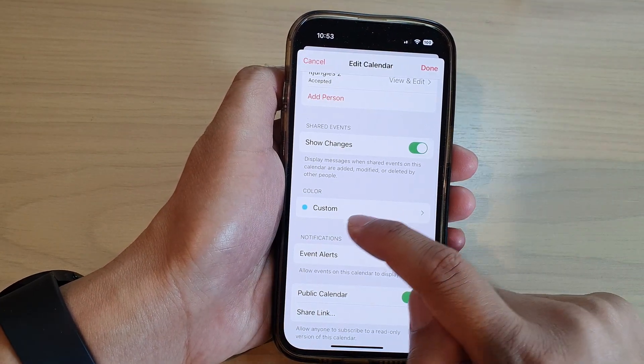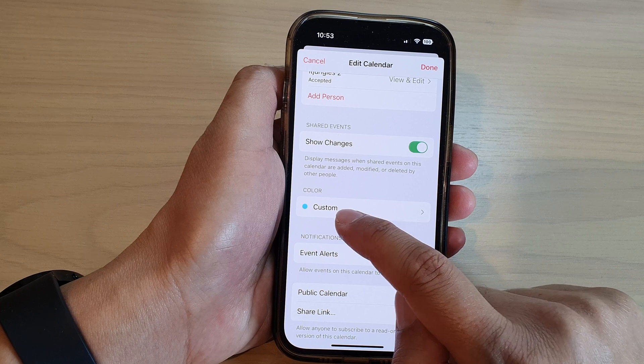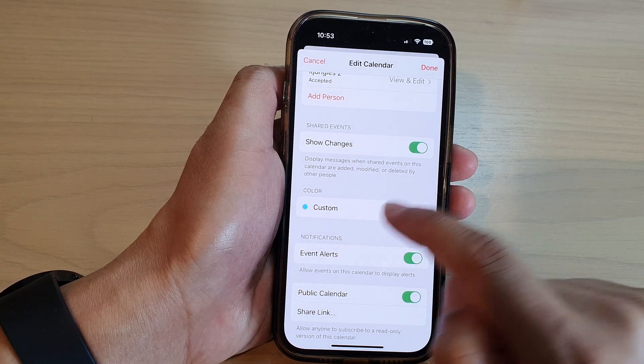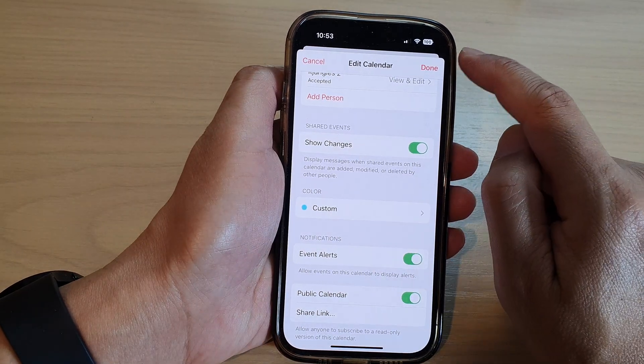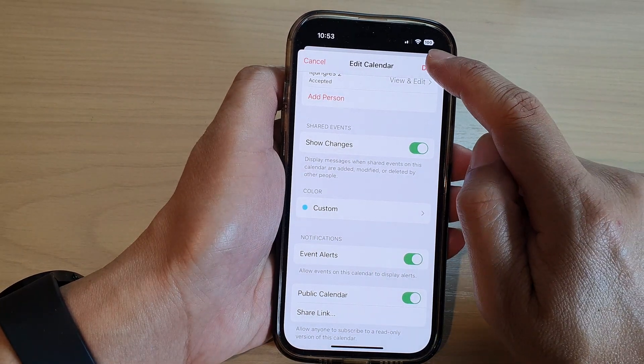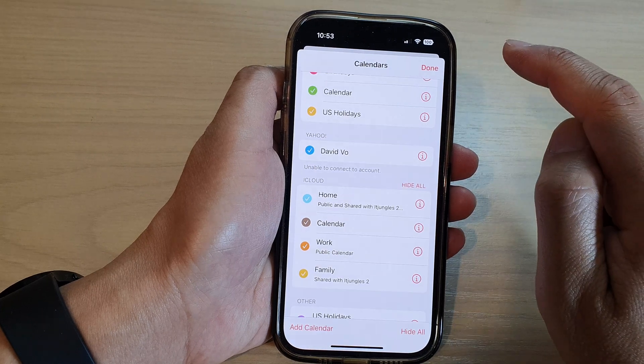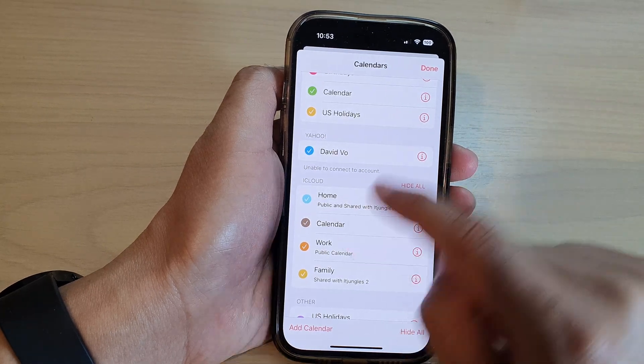For this particular calendar, we have now set it to cyan or blue. Tap Done to save the changes, and that's it.